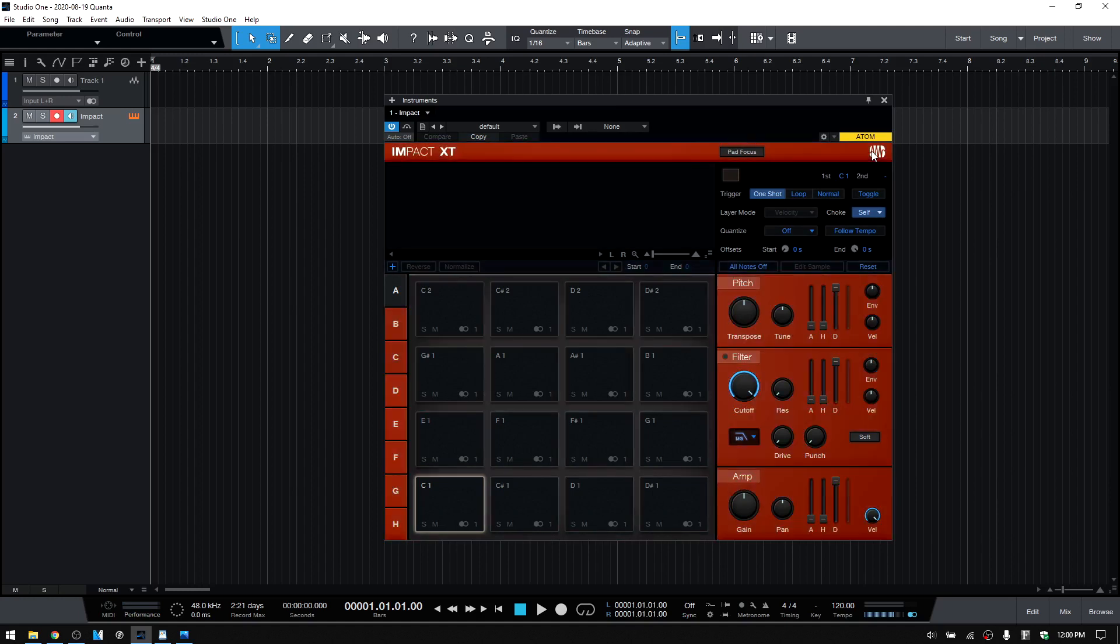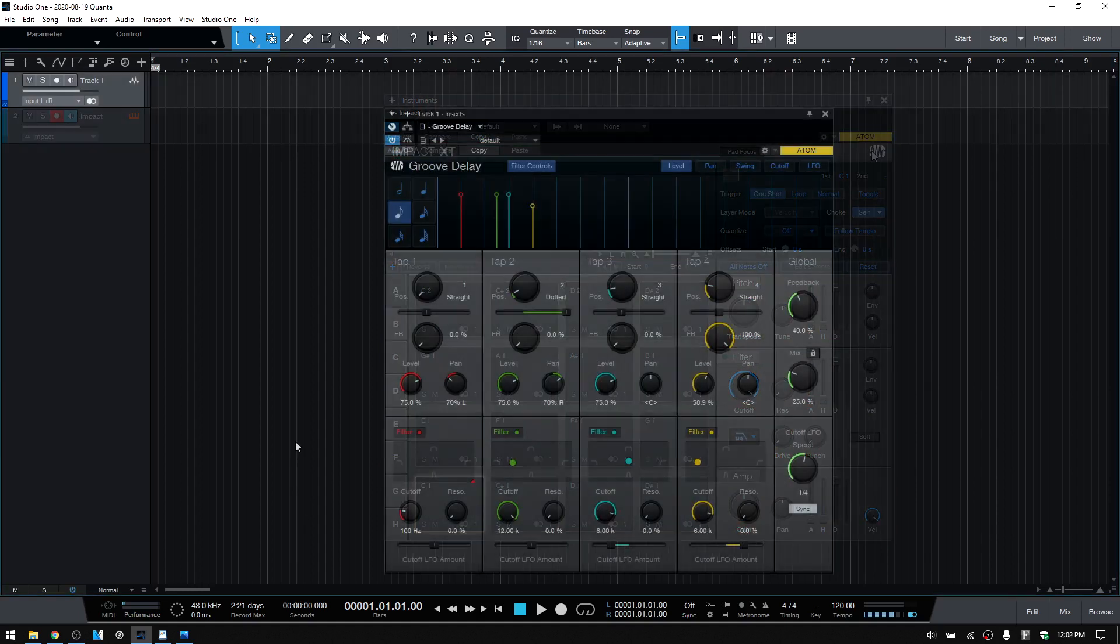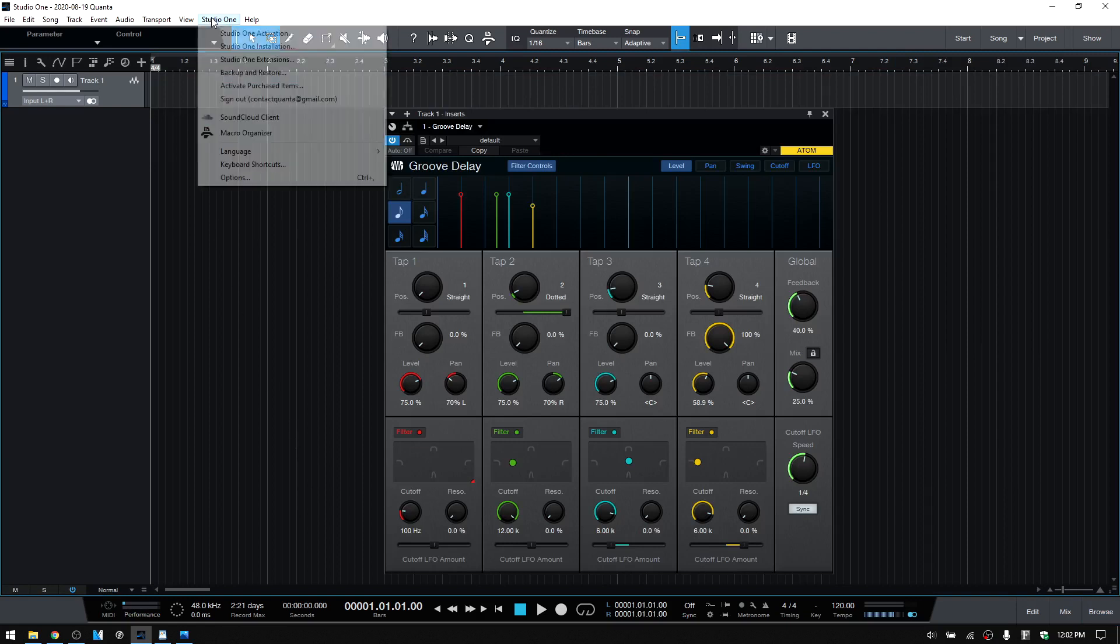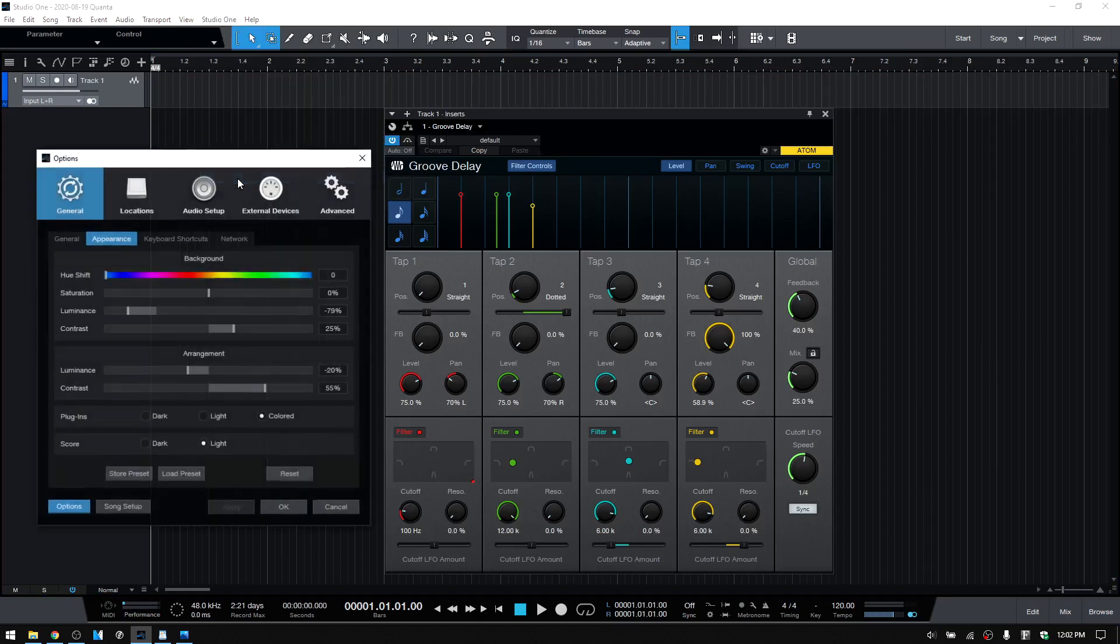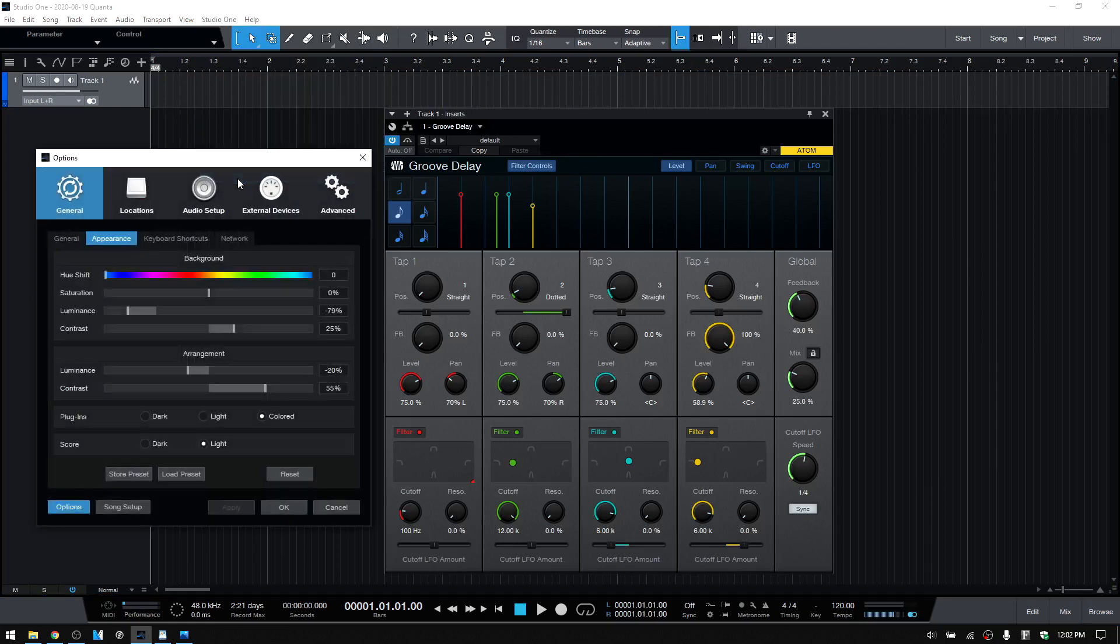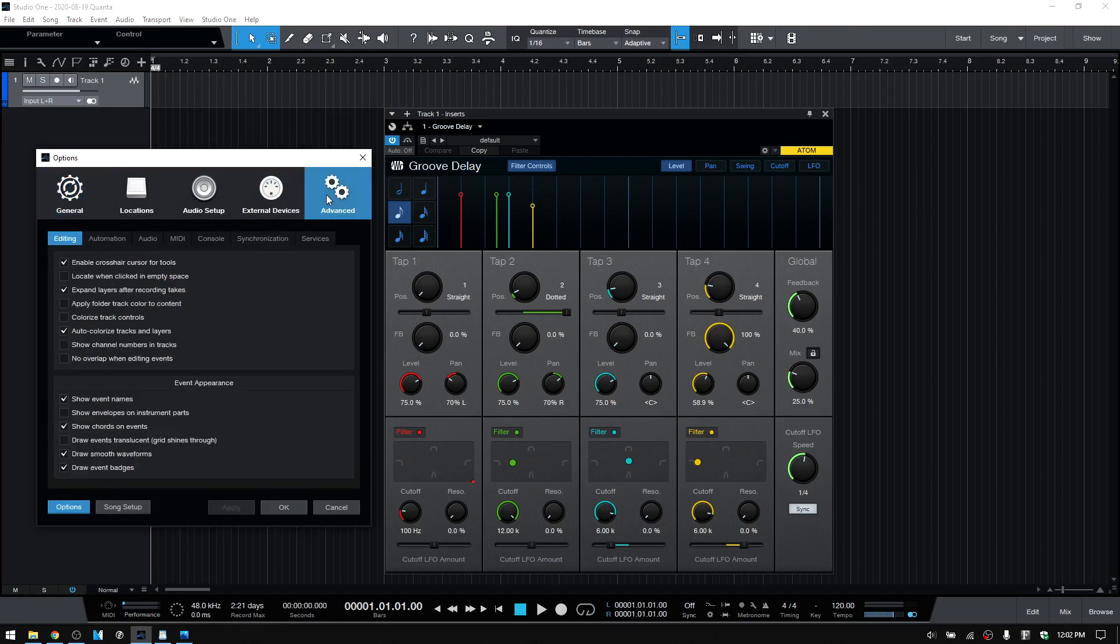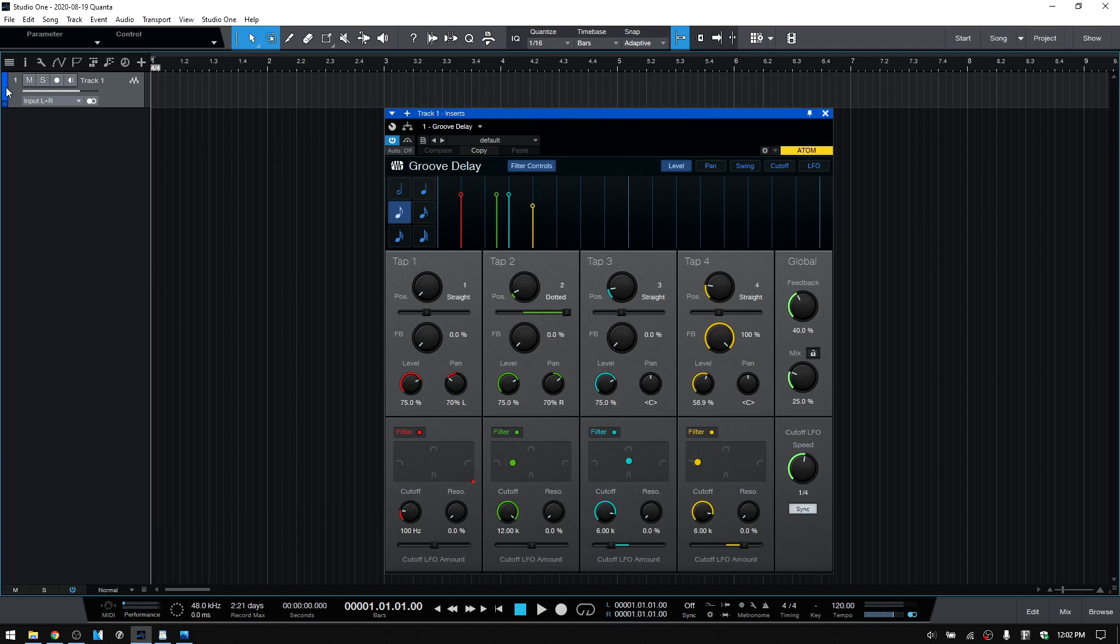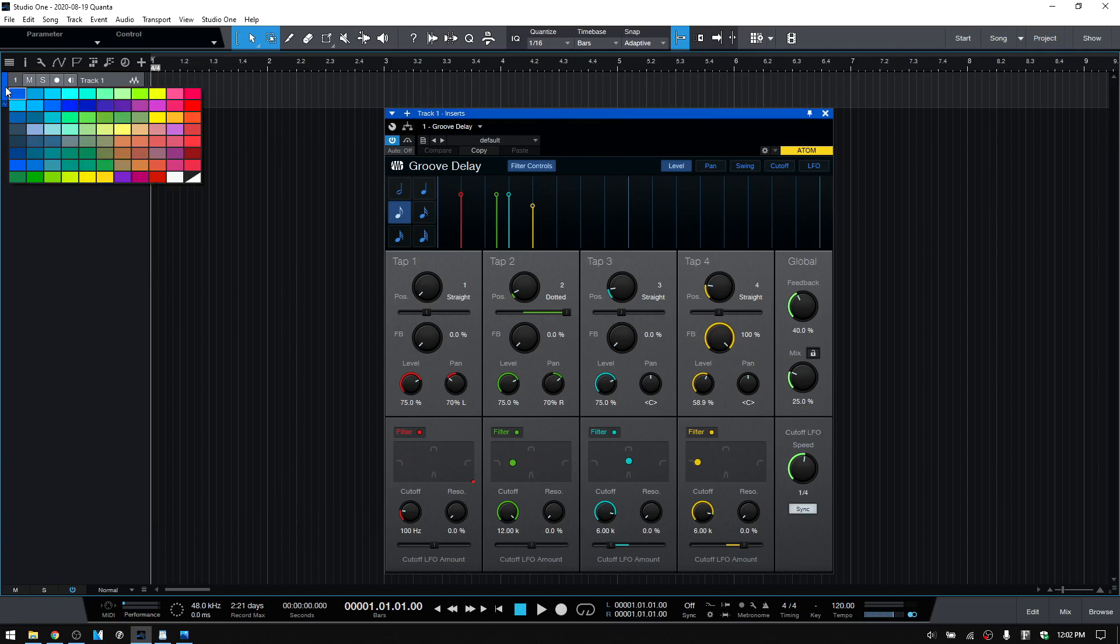With both our effects and instruments, we can choose to have colorized headers by going to the options menu, advanced tab, console, and then choosing colorize plug-in header. If we change the color of our track within the track column area, we can see that our plug-in header will also change to reflect that.